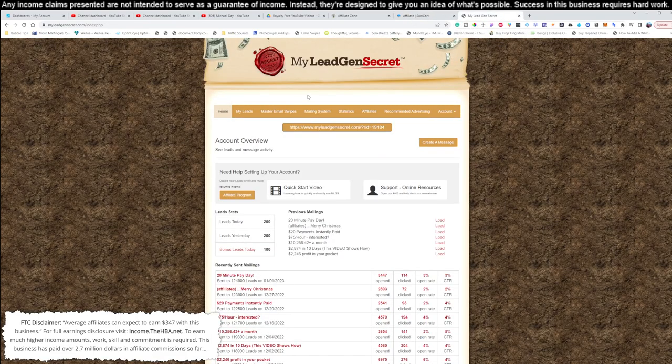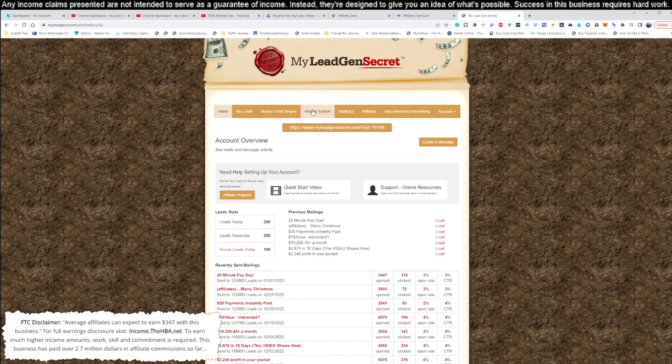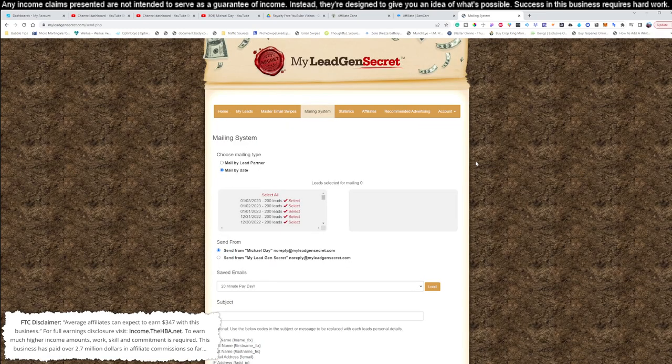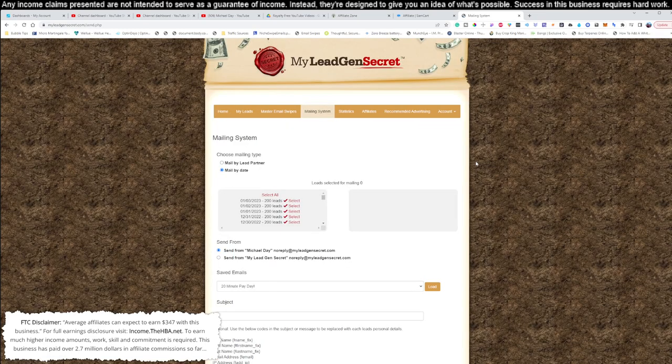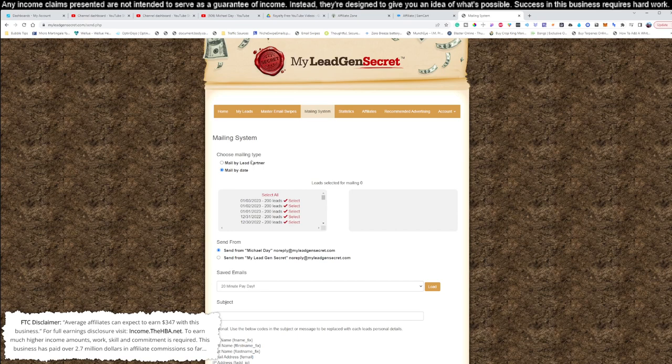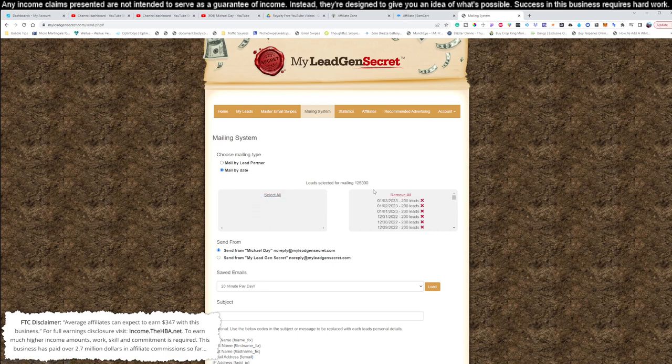Go ahead and come over here to your My Lead Gen Secrets page. I'm going to go ahead and go to the mailing system. This is where you'll be able to log in every single day and email a list of people. Each day, your list grows and grows. You'll get 100 leads per day. After 30 days, you'll be emailing to 3,000. I actually have 10 of these accounts. You're welcome to get one, two, three, as many accounts as you like. Just click the link down below and get yourself signed up.